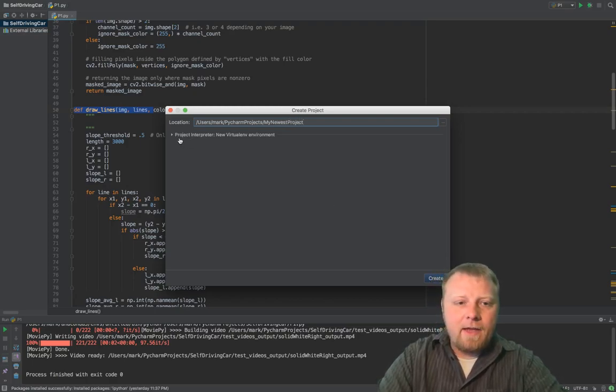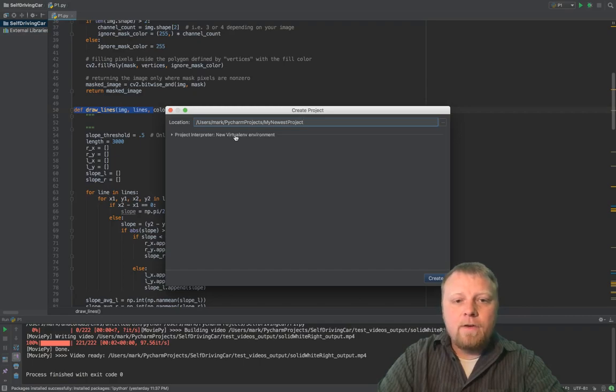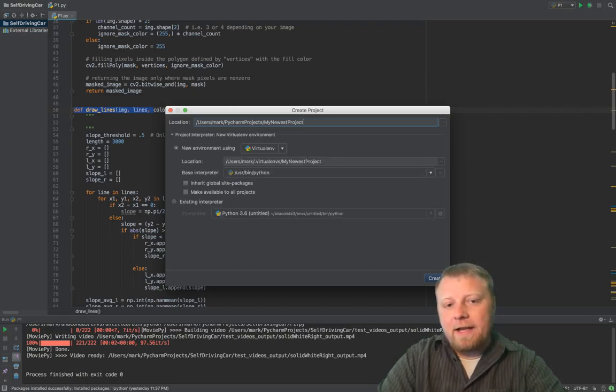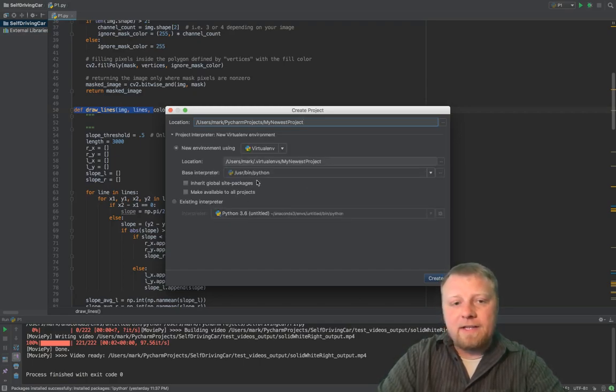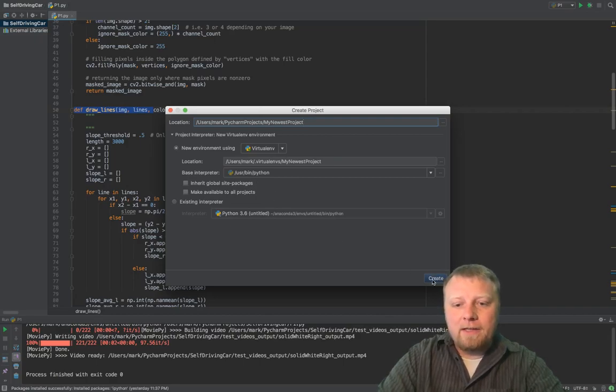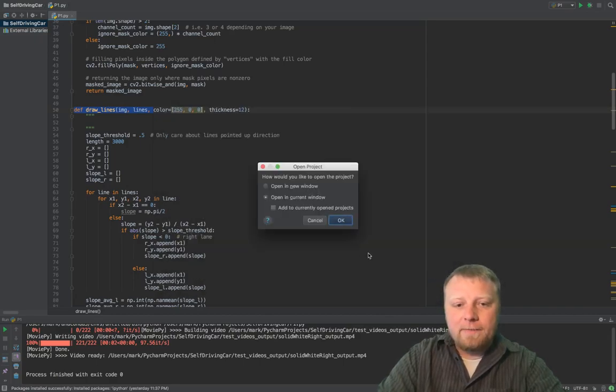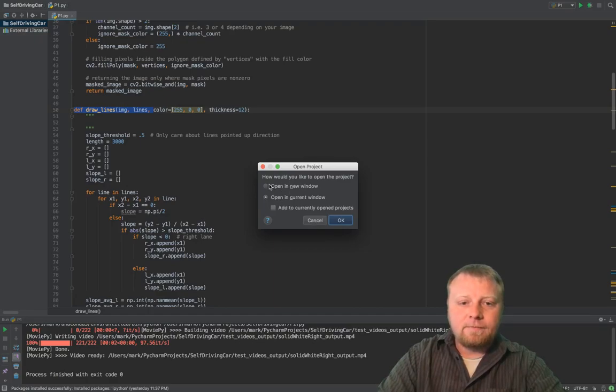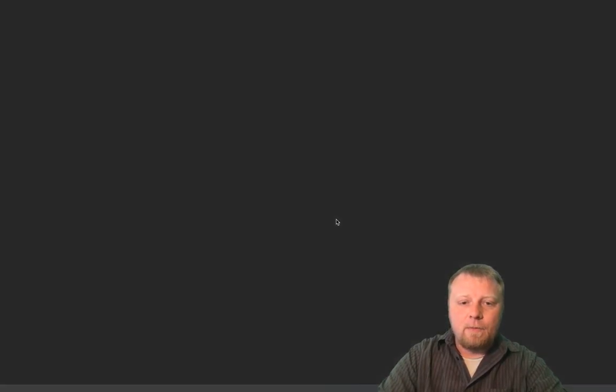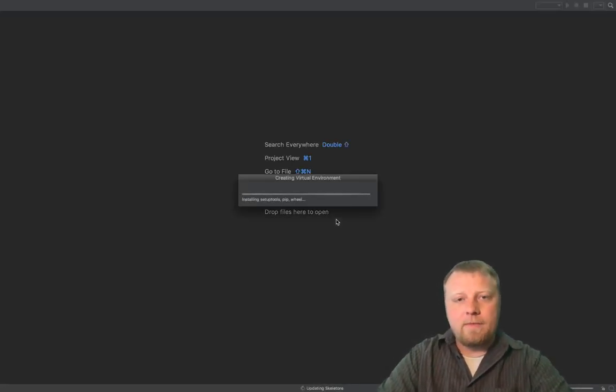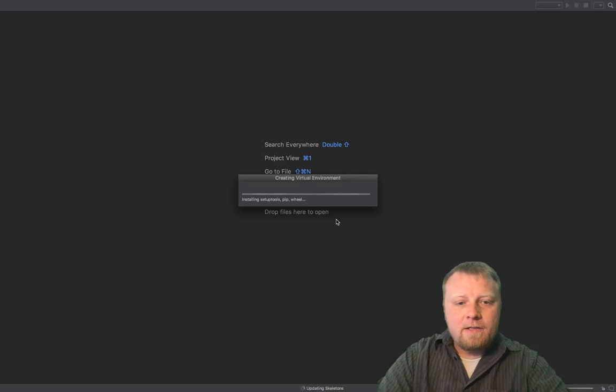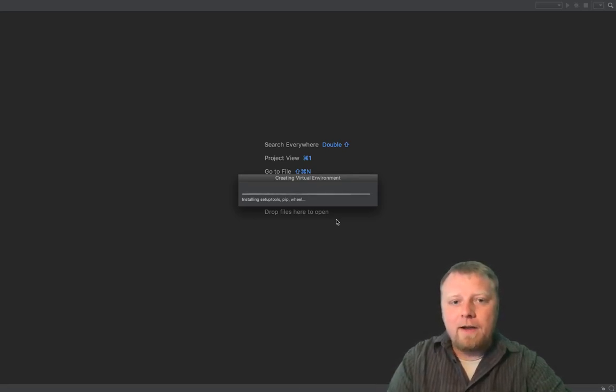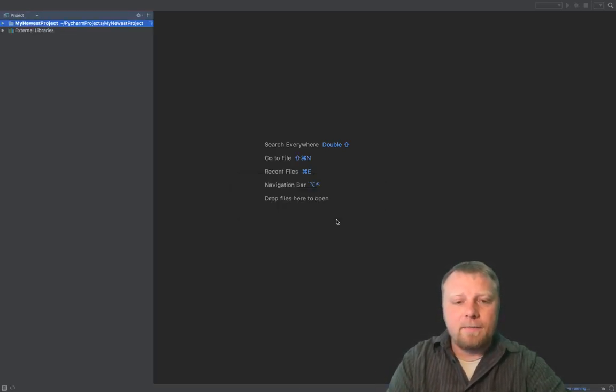And then you have a project interpreter, new virtual environment. This is the default, and this is how I usually have it set. So what I end up doing is I create the project, and you can just open it up in a current window or a new window. It doesn't matter. So let's go ahead and do that, and then let's create a .py file and actually run something here.